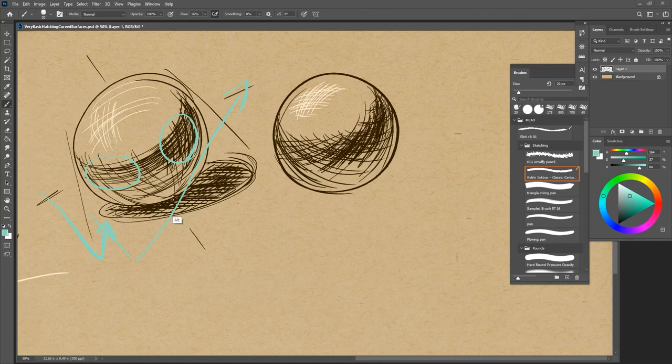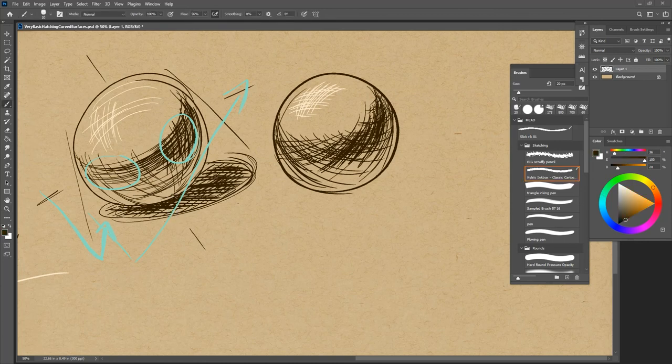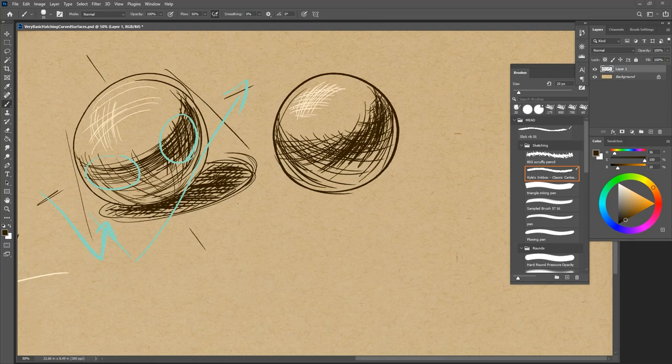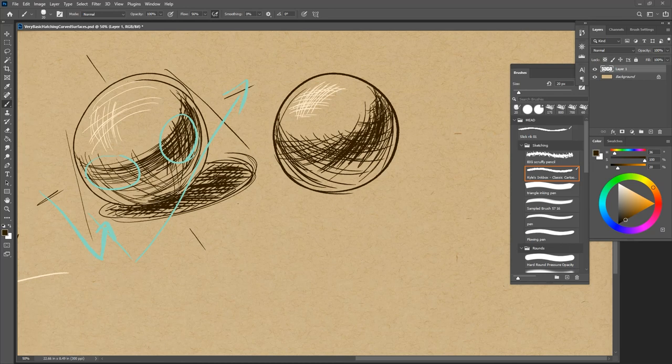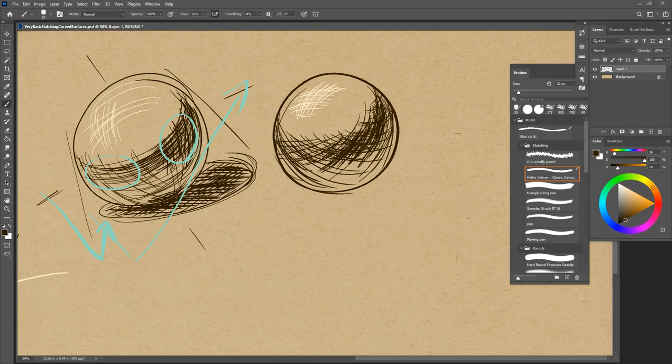You may even sometimes get a bit of dark reflecting back onto the sphere, on the sphere itself, like there. That's not quite as common. It depends on the ground plane surface and how reflective it is. But it is a possibility.